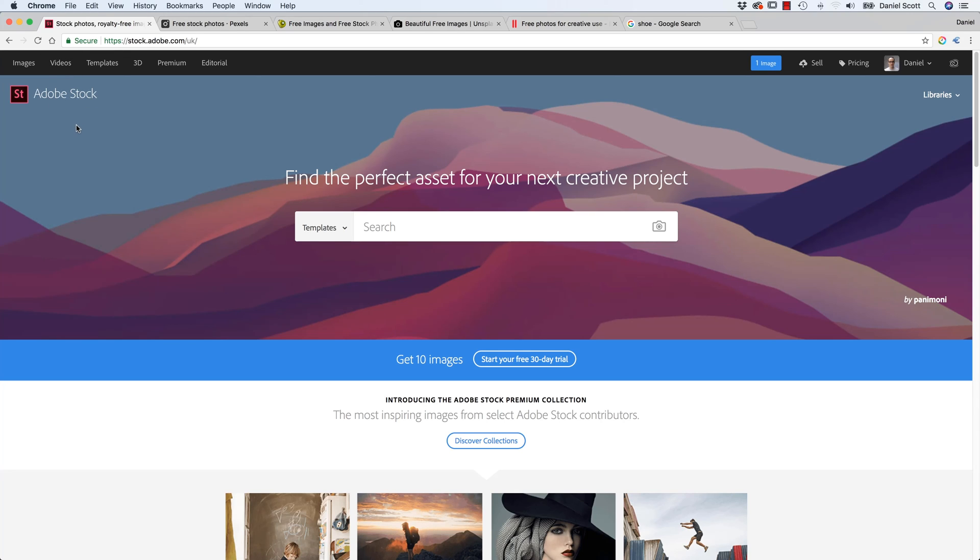All right, this is a really long video. We're all ready to get started with Photoshop. And let's actually start making some stuff. All right, let's get into the next video.